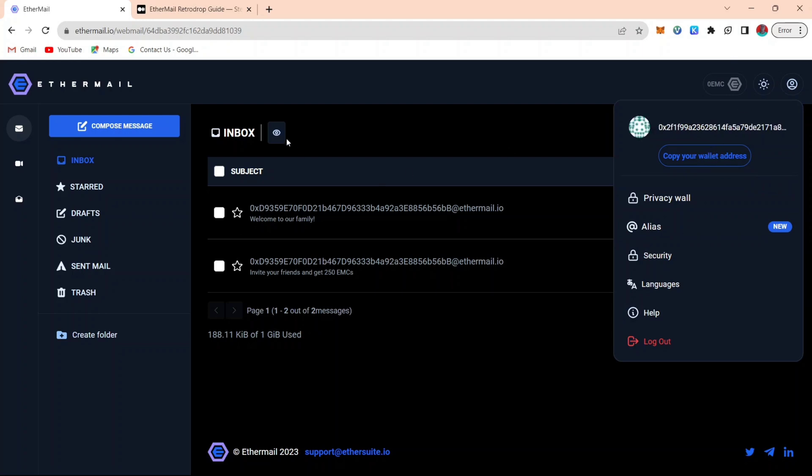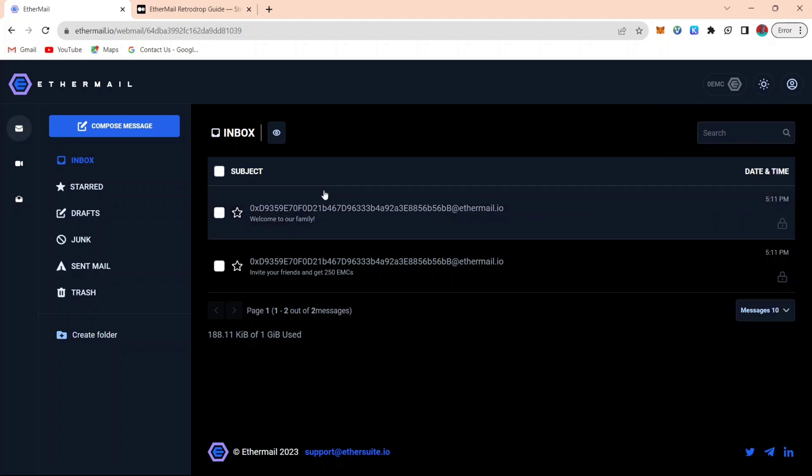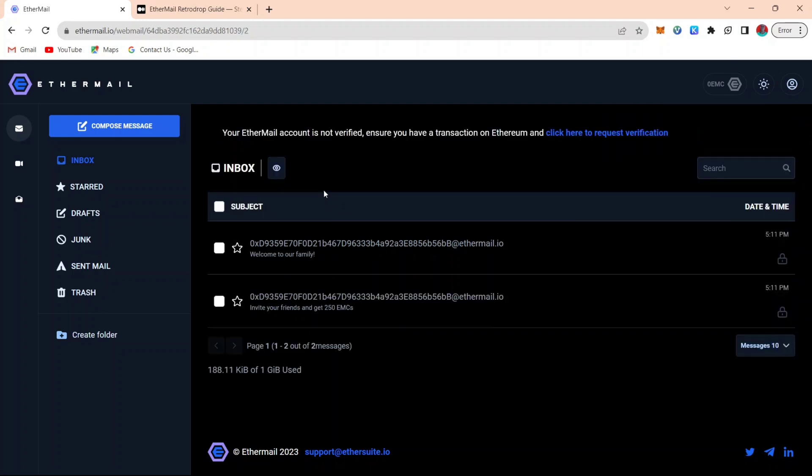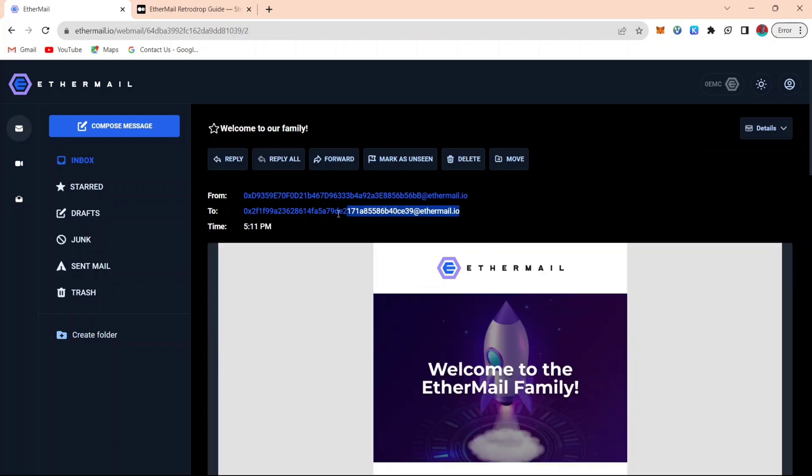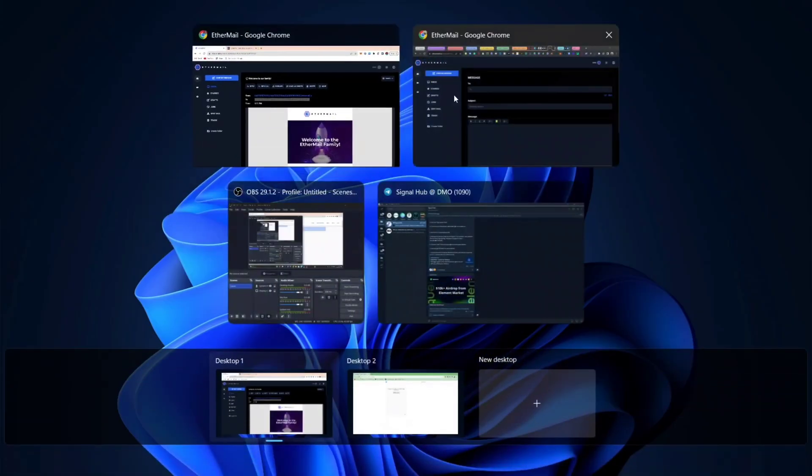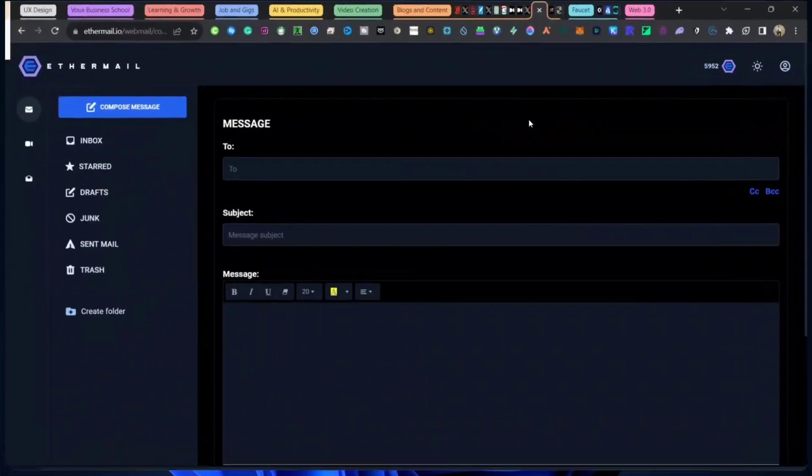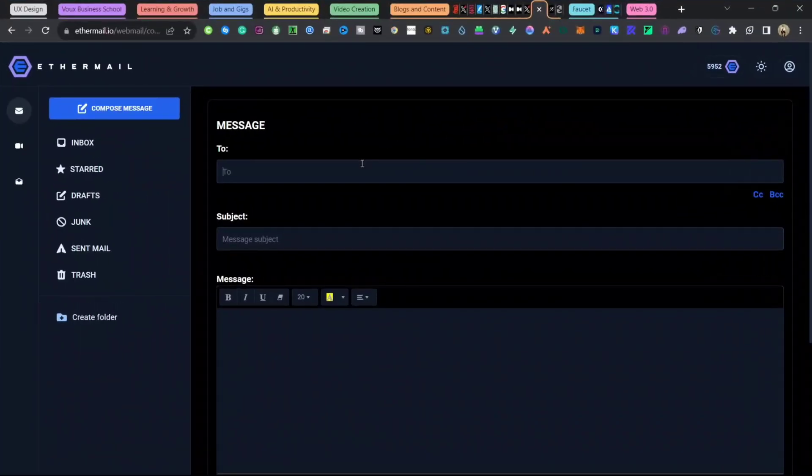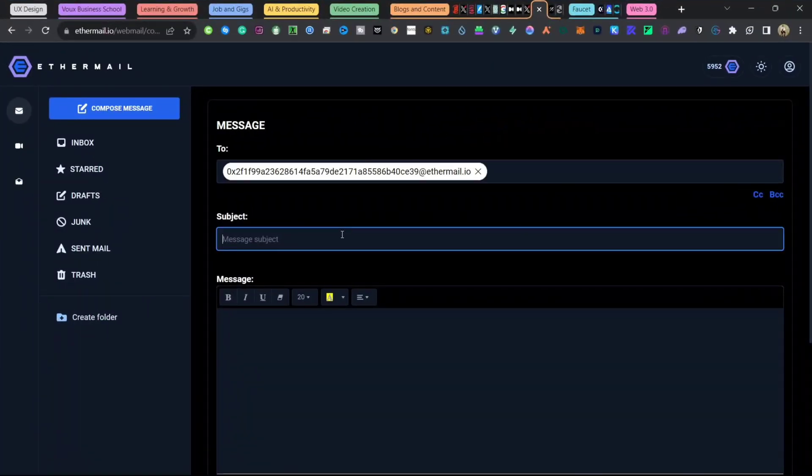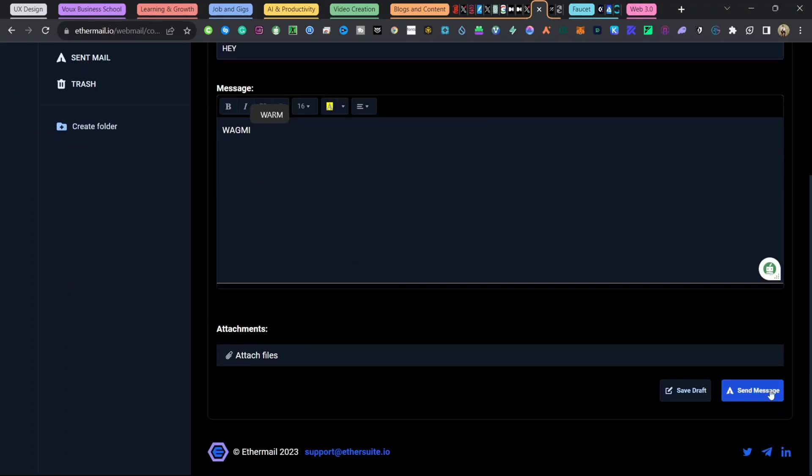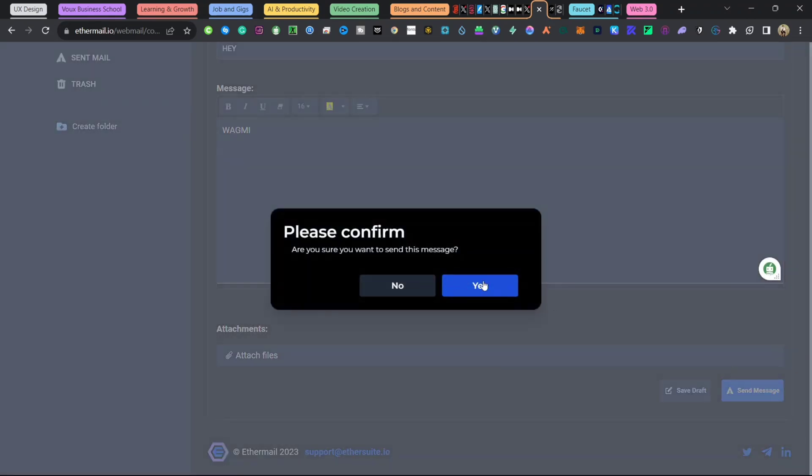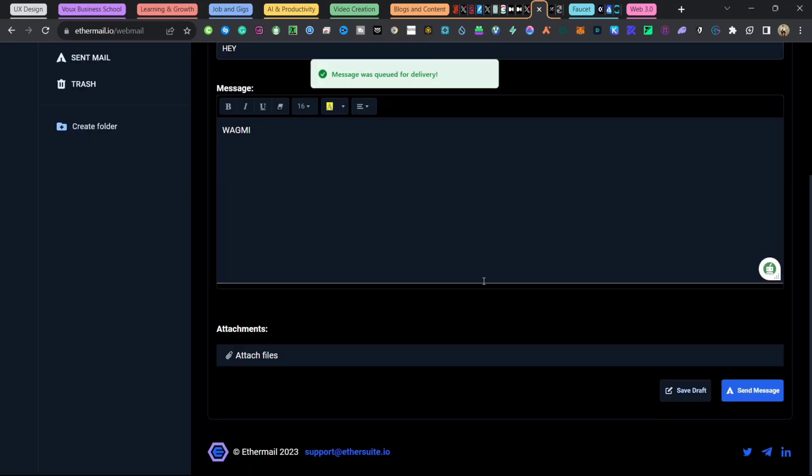For you to get an Etamail address to send a message to, you just have to join my Telegram community. You'll be able to see my Etamail account, then you copy it and send the email to. Let me just paste it, then give it just drop any title or subject. Then just write anything. Then click send message and confirm.